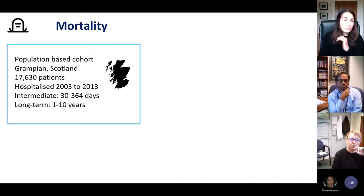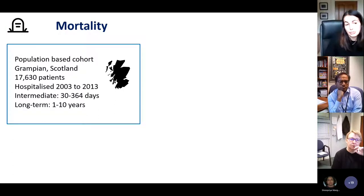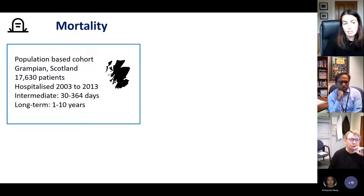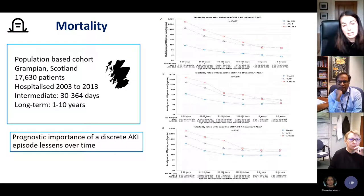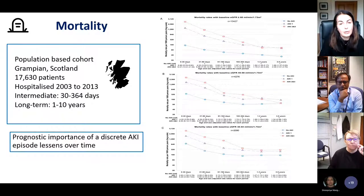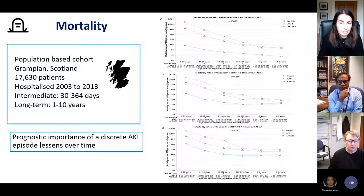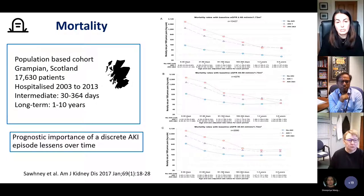A Scottish study from Grampian looked at 17,630 hospitalised patients between 2003 and 2013, examining intermediate outcomes at 30 to 364 days and long-term outcomes at 1 to 10 years. Mortality fell over time, with the highest risk in the intermediate early period following AKI across all levels of baseline GFR — whether over 60, 45 to 59, or 30 to 44. This really shows the prognostic importance of a discrete AKI episode that lessens over time.